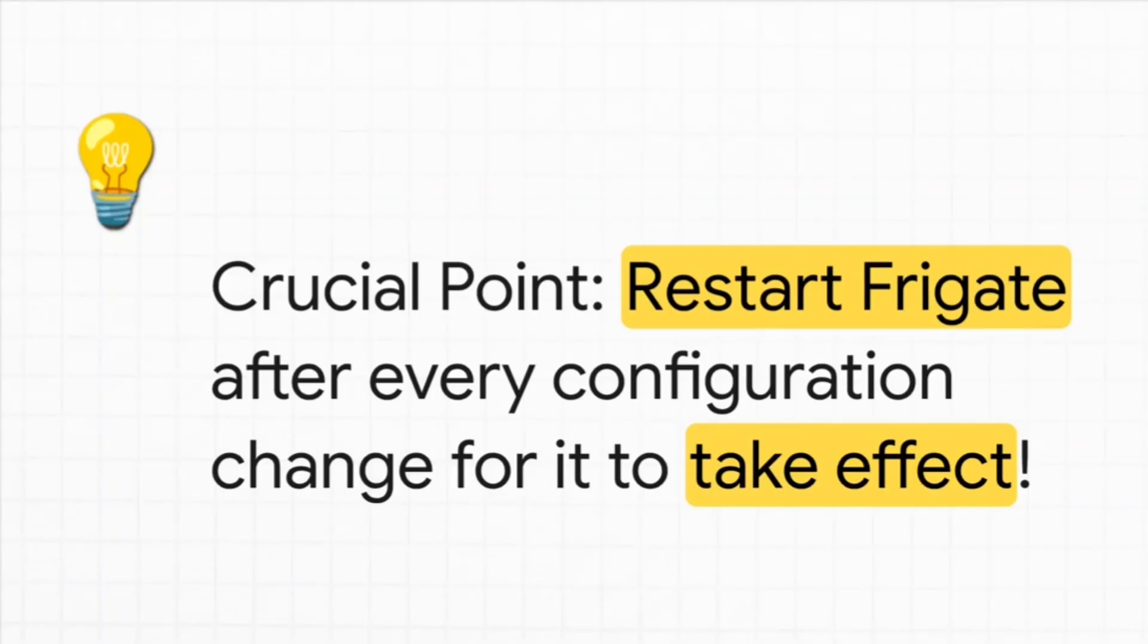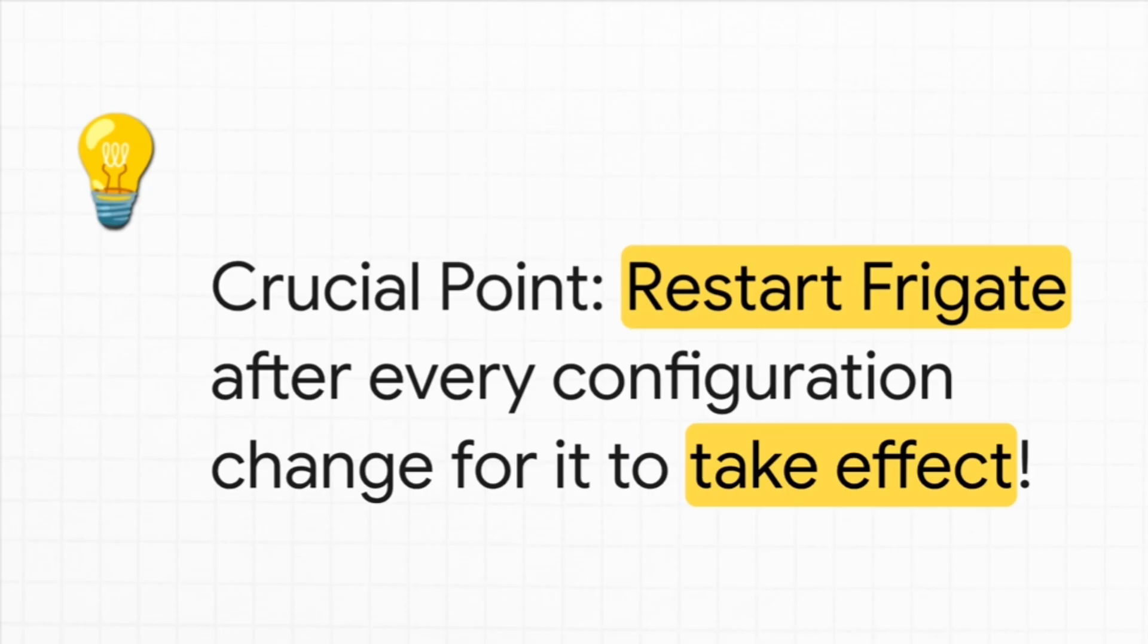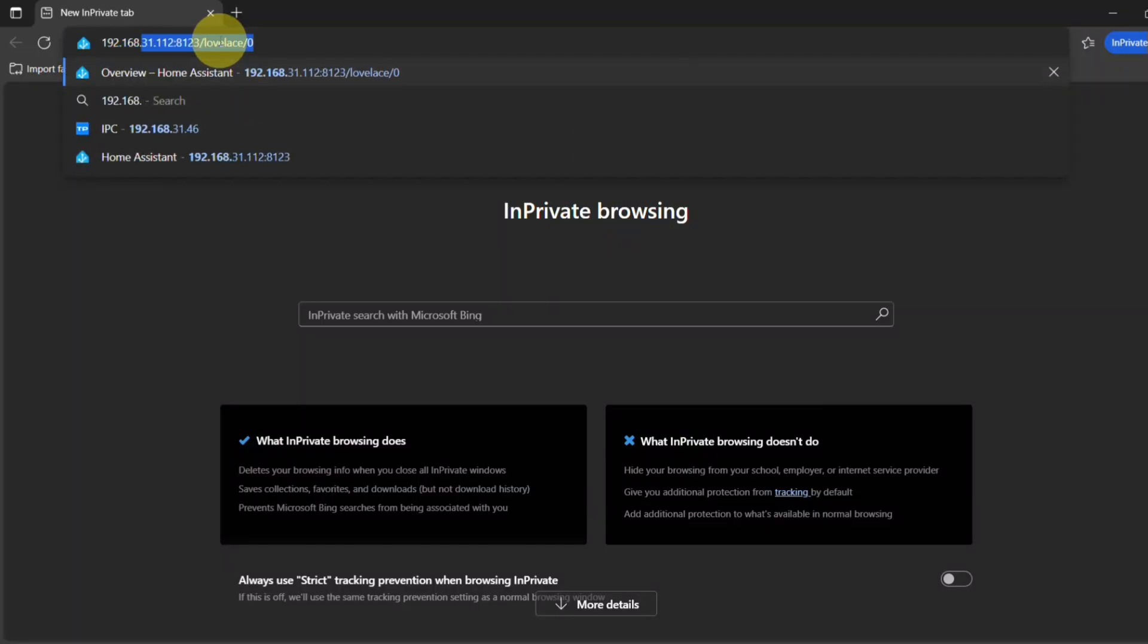Okay, and listen up, because this next part is super, super important. It's a tip that will save you so much headache. Every. Single. Time. You make a change to that config file. You have to restart Frigate. It's a simple step, but trust me, it's the one everyone forgets at first.